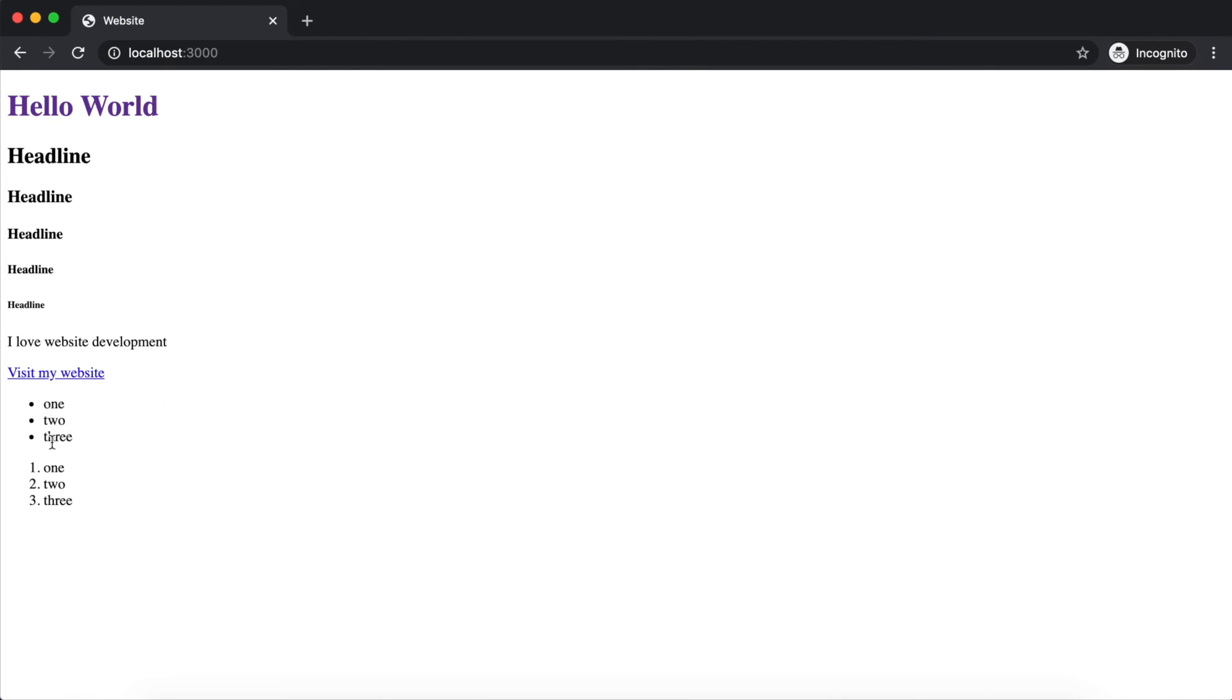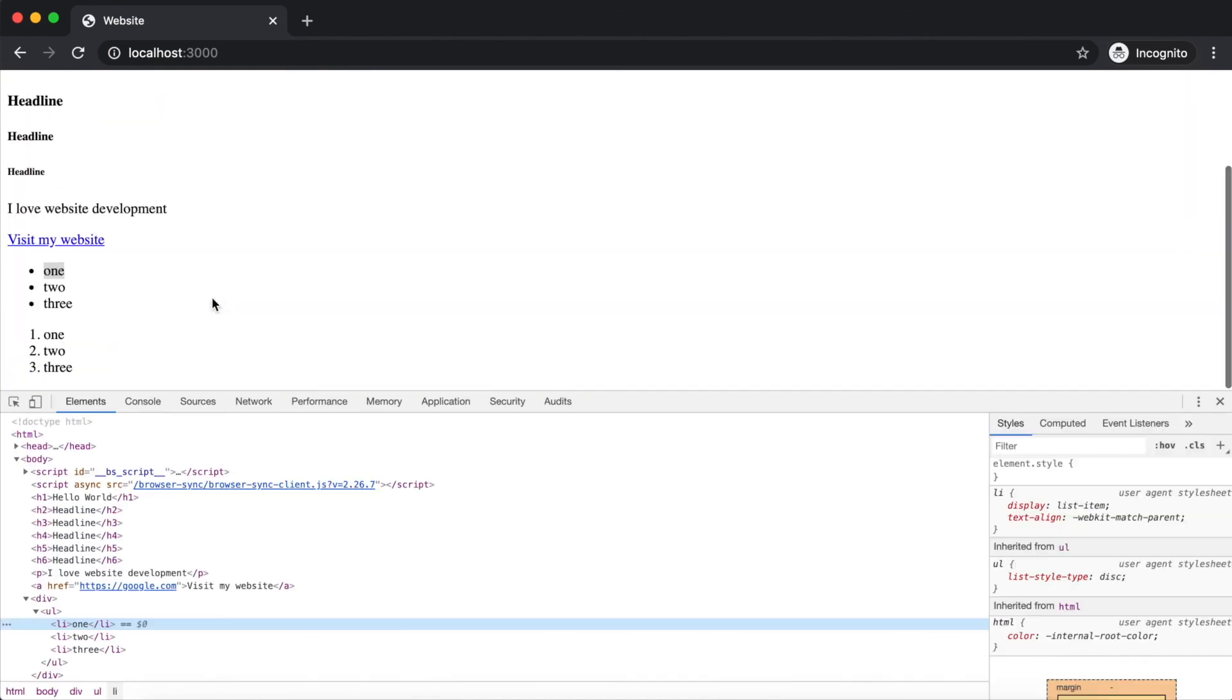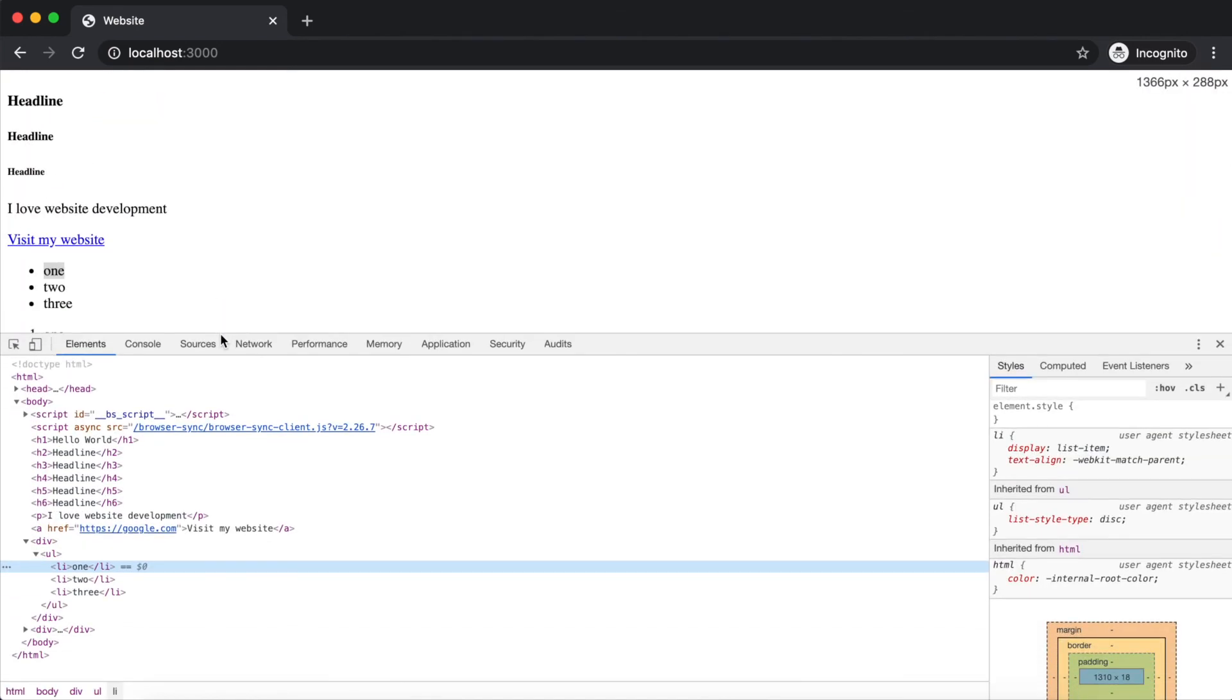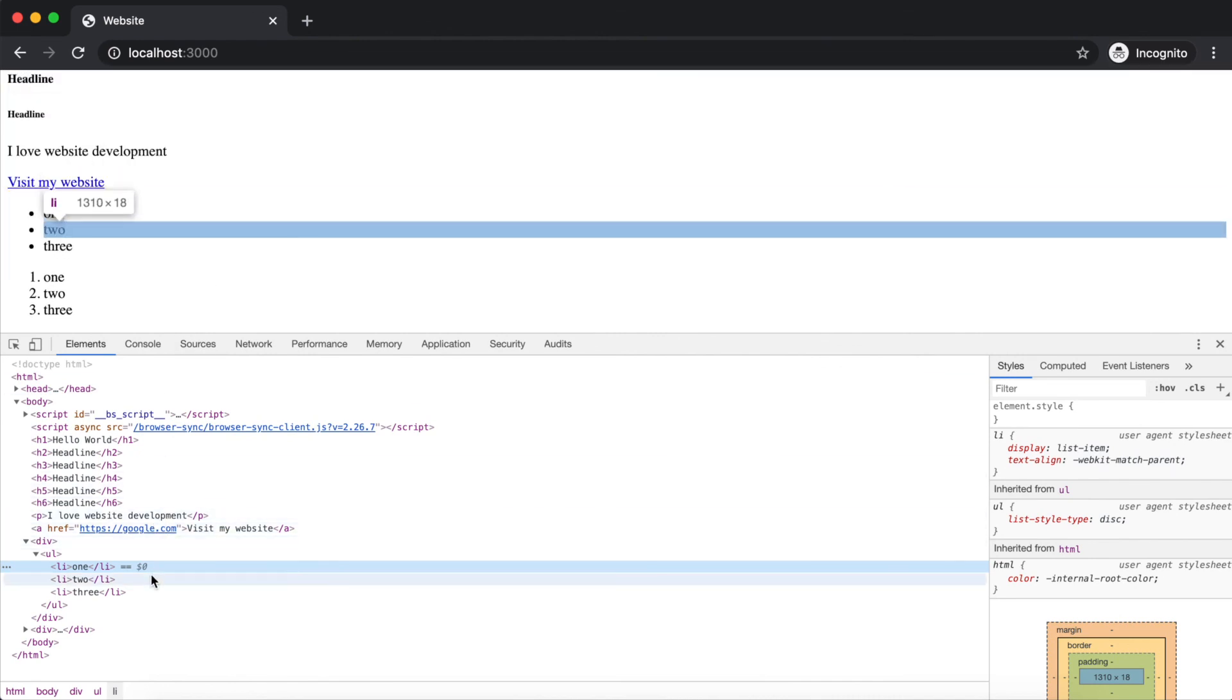To open the inspector, right-click on the unordered list and choose Inspect in Chrome, or Inspect Element in Firefox. This will open a new panel.